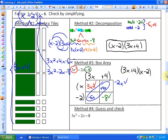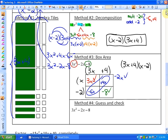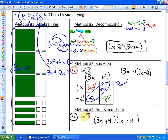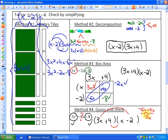And finally, the guess and check method — very similar to the box area method, just without the box area. We would know that the first term in each factor has to be 3X and X, and then the last terms have to make negative 8. We know it's plus 4 and minus 2, so both conditions are good. But we have to make sure that negative 2X is made up from the outsides multiplying to be negative 6X and the insides to positive 4X, which gives negative 2X. So that condition is also satisfied, making our factors 3X plus 4 and X minus 2. So four methods of doing that.